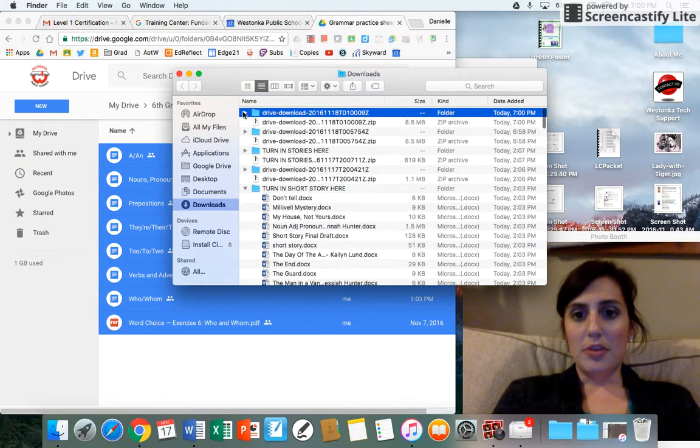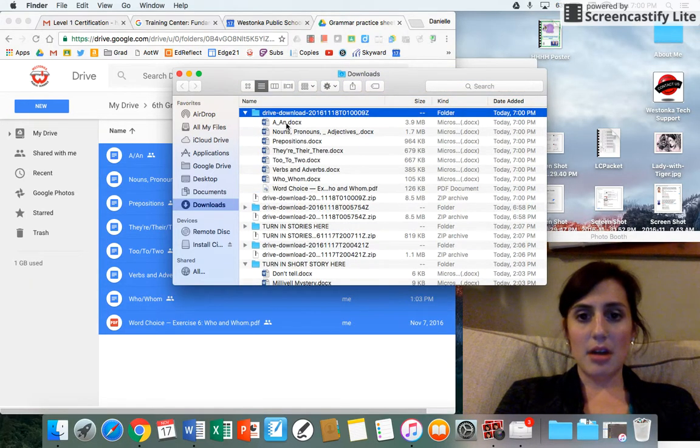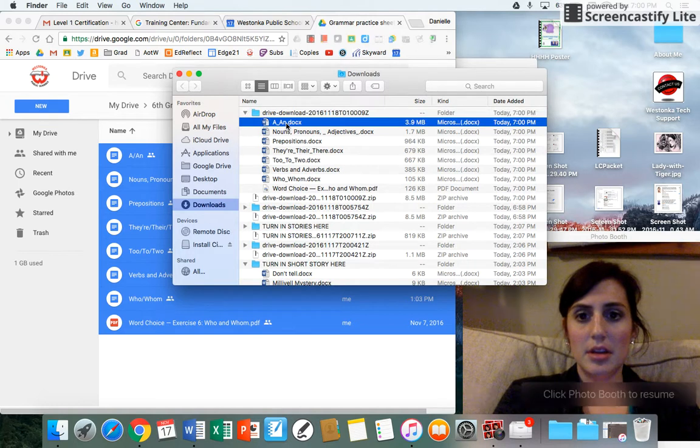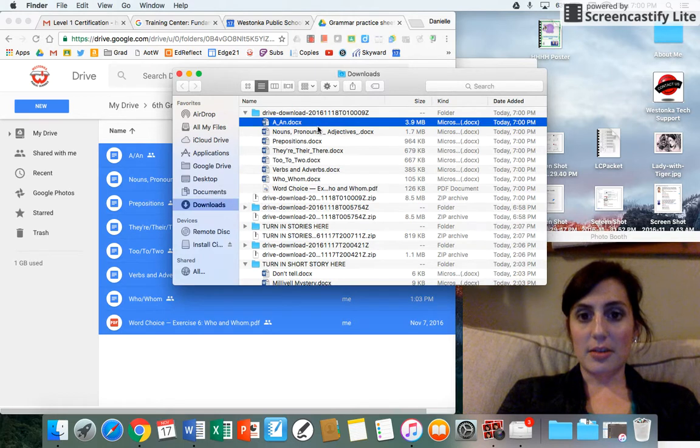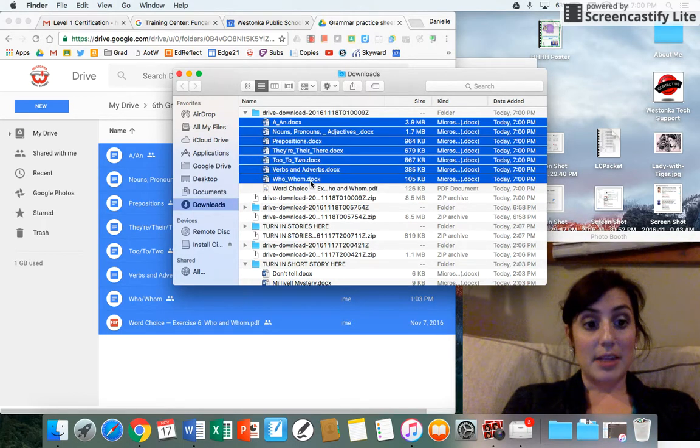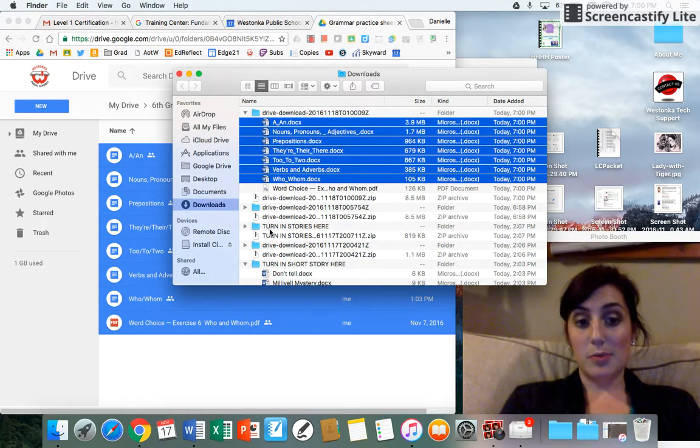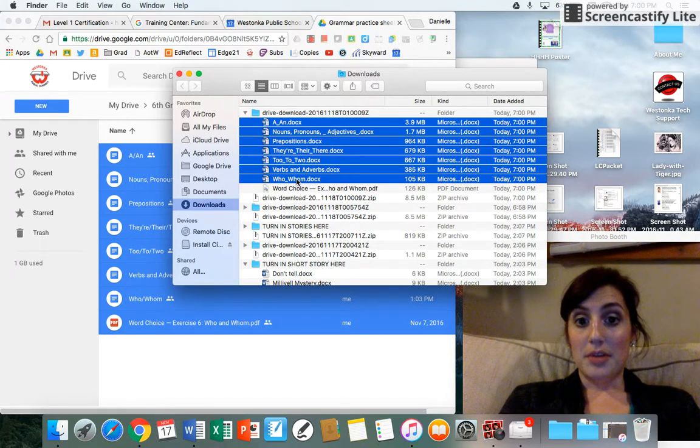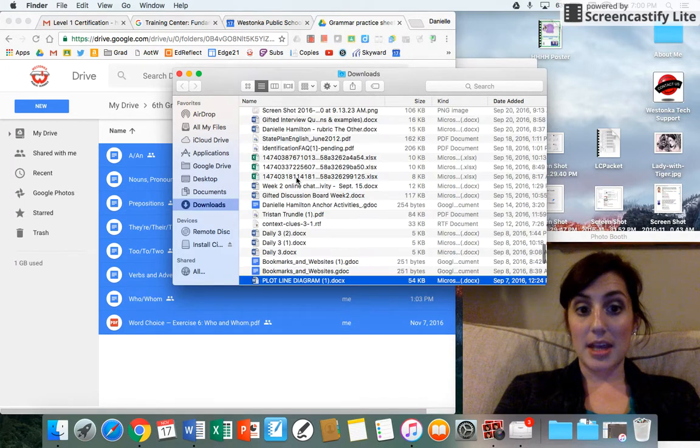Once you click the down arrow, you'll have all of your files as a Word document. Just simply click the top one, hold it down to the bottom, and hit Command-P.